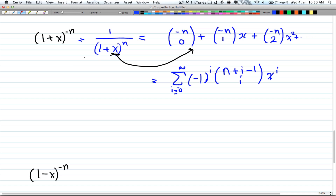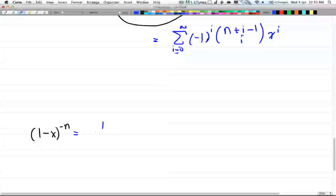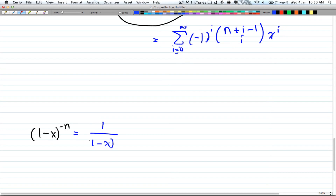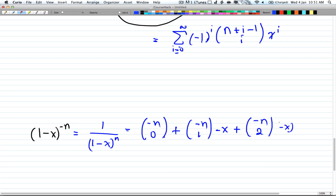And this is the summation form. In the last case, if you have 1 over 1 minus x to the power of n, that will be the same except you're going to have negative x inside: negative n choose 1 times negative x, plus negative n choose 2 times negative x squared, and so on. So now we've covered all the cases. In the next video I'll do some examples of how to find coefficients. Stay tuned — see you in the next video.